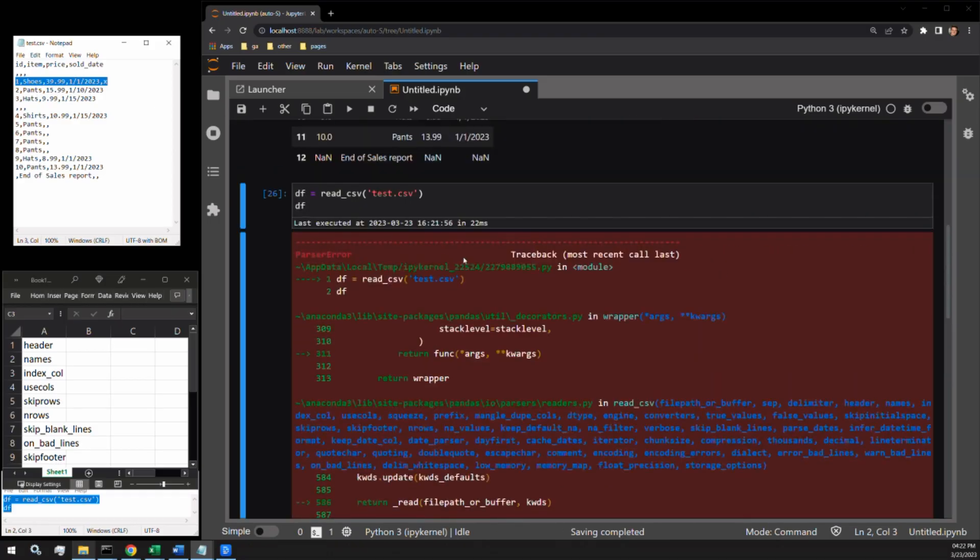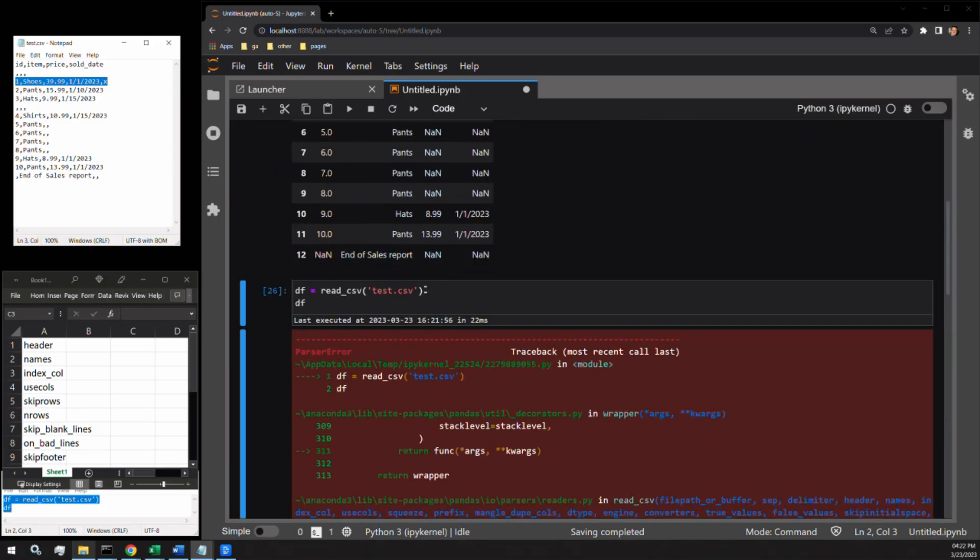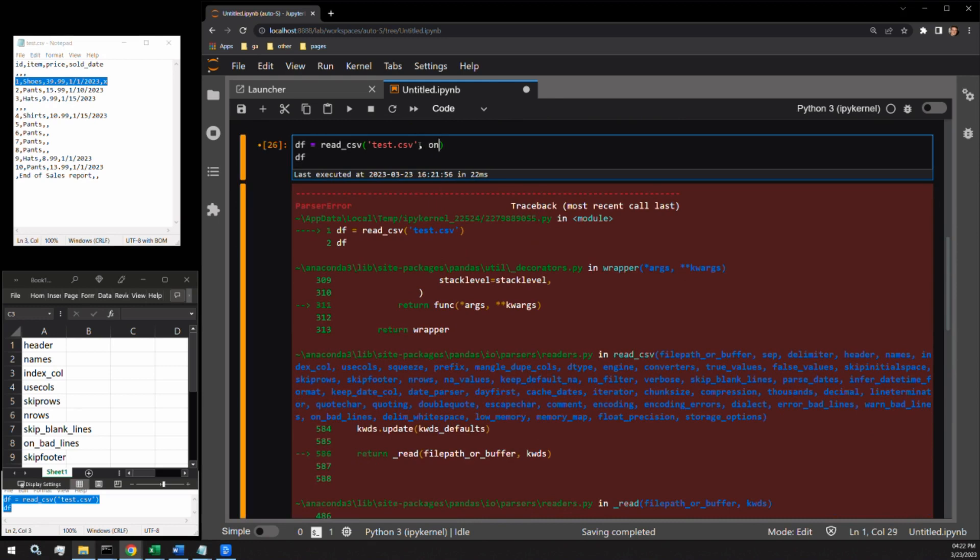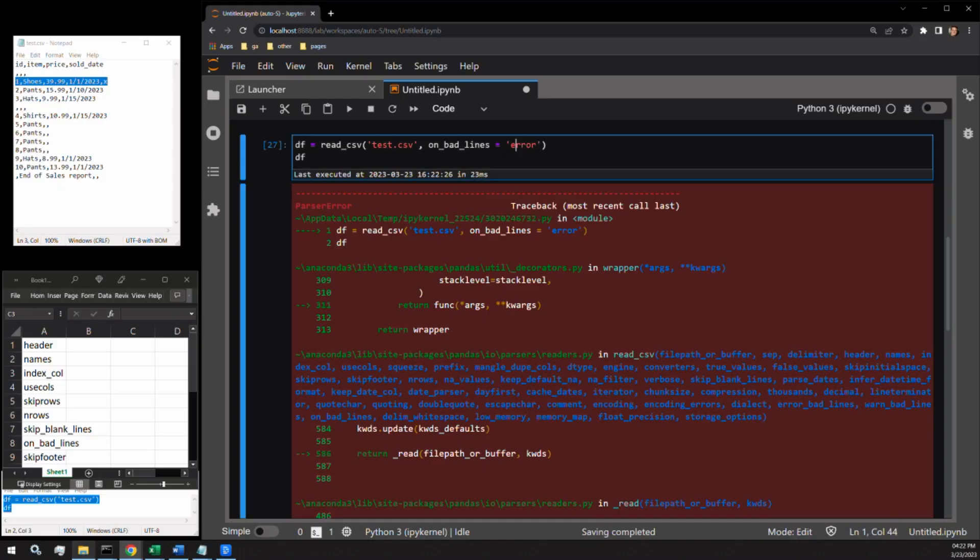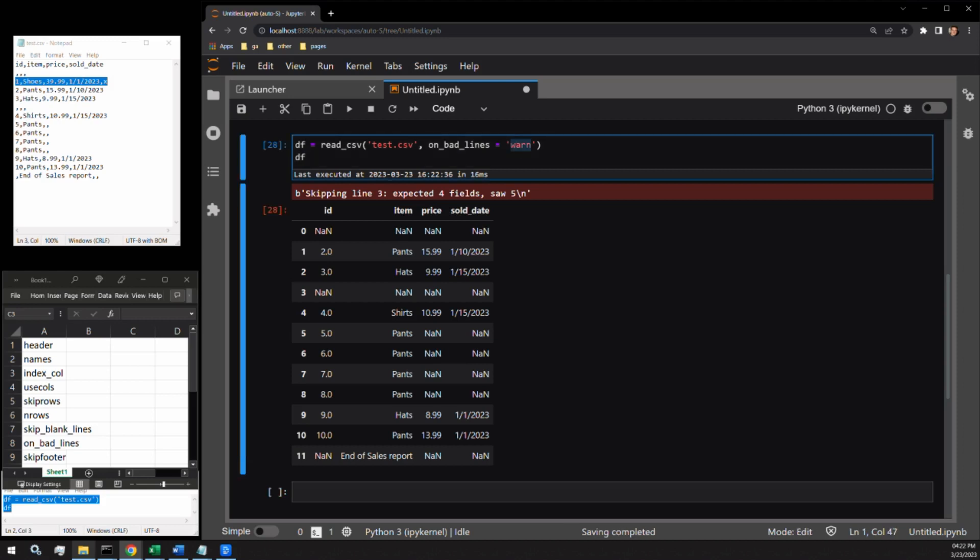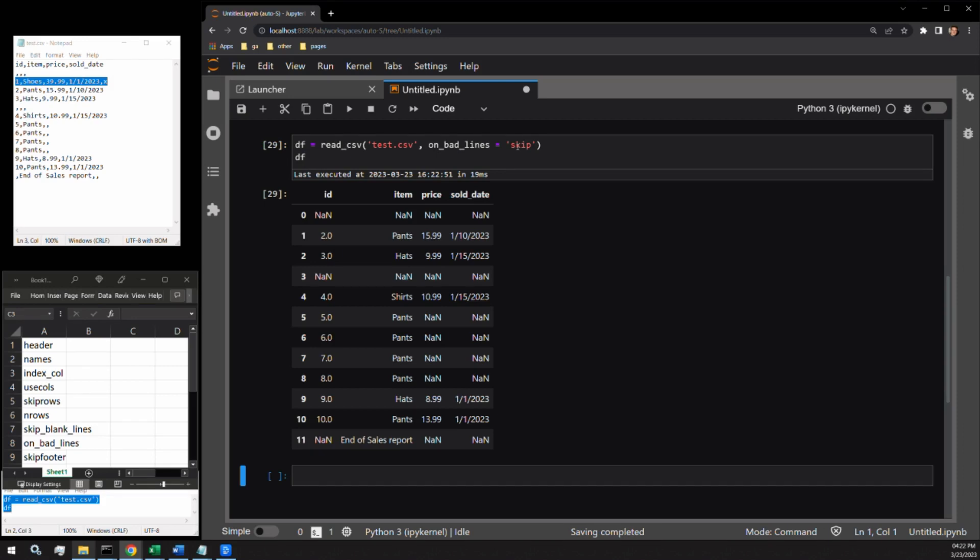on_bad_lines accepts three different values. The first value is error and it is the default. It is what I just showed you. It outputs exactly what I just demonstrated. The second is warn. This warns the user that something was caught, but the rest of the document was loaded in as a data frame anyway. The third argument is skip. It functionally operates the same as warn, but the warning message does not get displayed. Now I will remove the error I introduced and move on to the final argument.